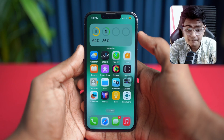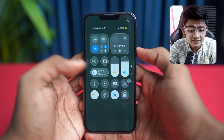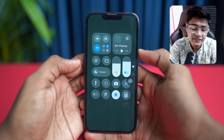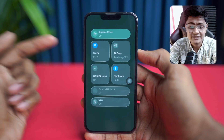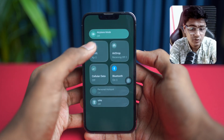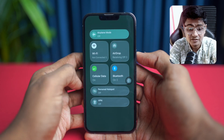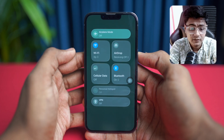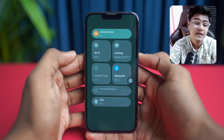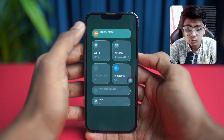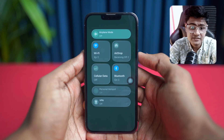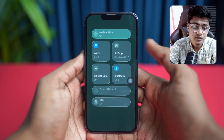Before you do anything else, make sure you disable Do Not Disturb mode and Low Power mode, and ensure your internet connection is strong and stable. Switch between Wi-Fi and cellular data to test connectivity, and go ahead and toggle Airplane Mode on and off. Once you've done that, we'll move on to some more detailed fixes.